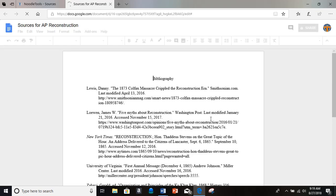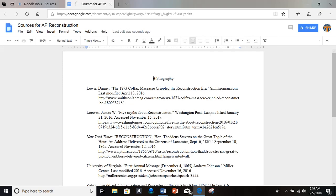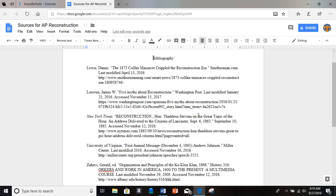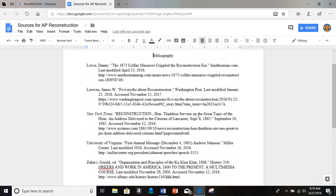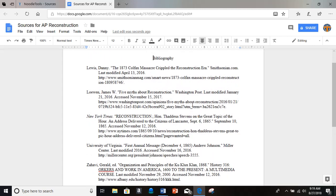And look at this. It's in the right font. We've got everything hanging indents. Everything's alphabetized. Correct format. We are good to go.